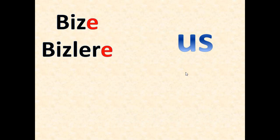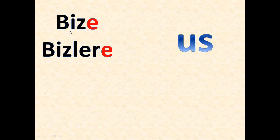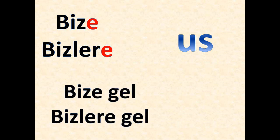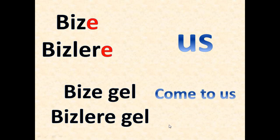Bize, bizlere - it means us or to us. Biz means we, bizler means again we, it's the plural form. It is already plural but sometimes they make a plural plural. Here we have an example like bize gel or bizlere gel which means come to us or come to our house or come to our place.